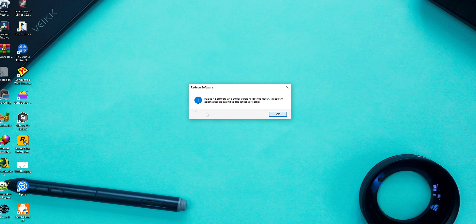Hi all, in this video I'm going to share with you guys a fix for AMD driver and software mismatch error after updating your Windows 10.